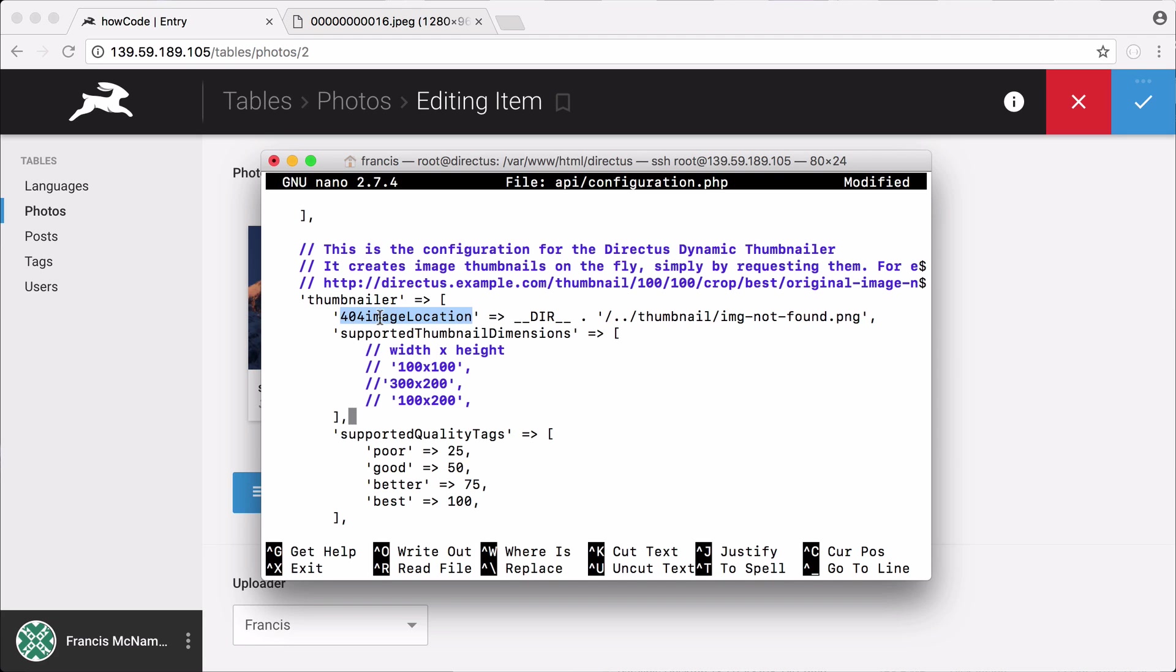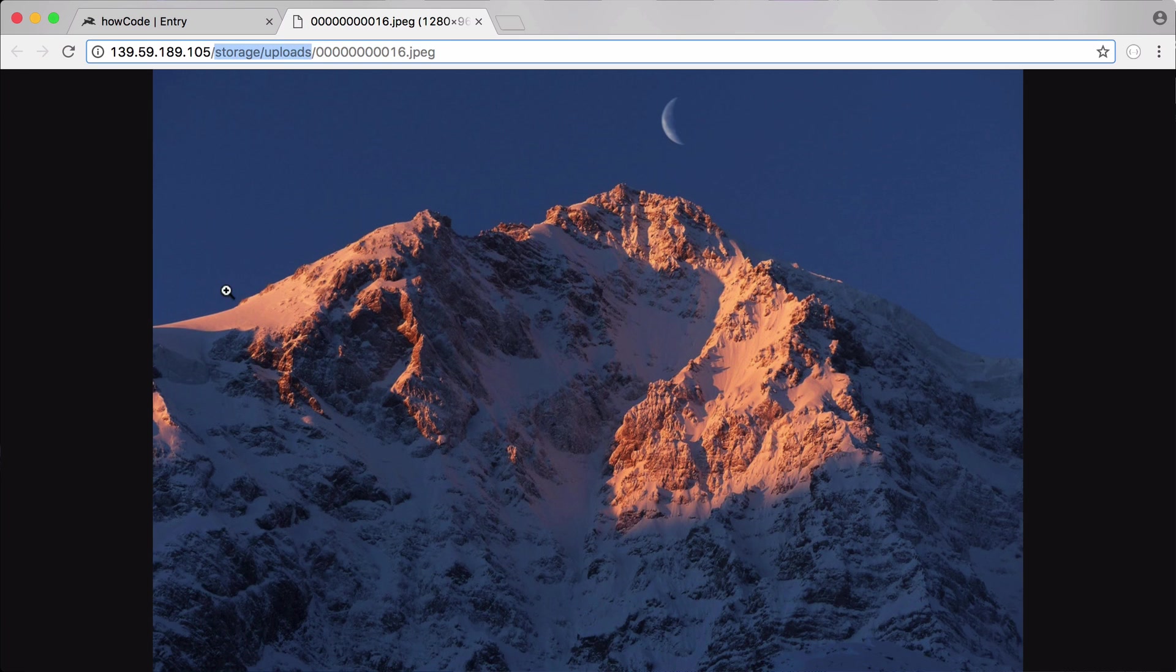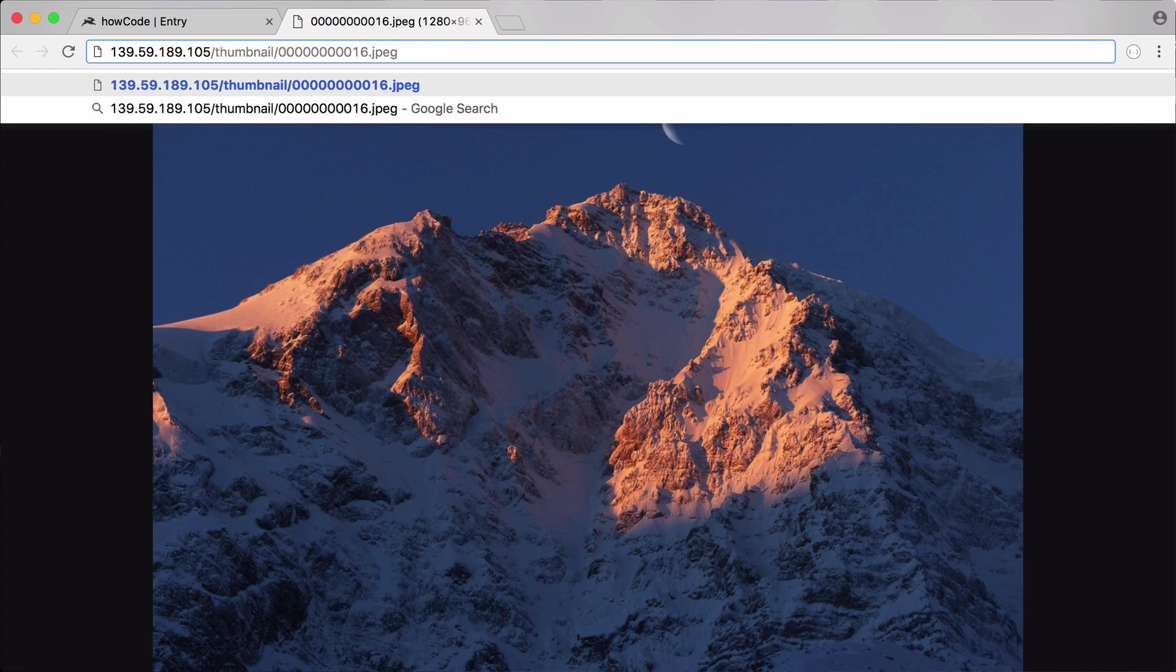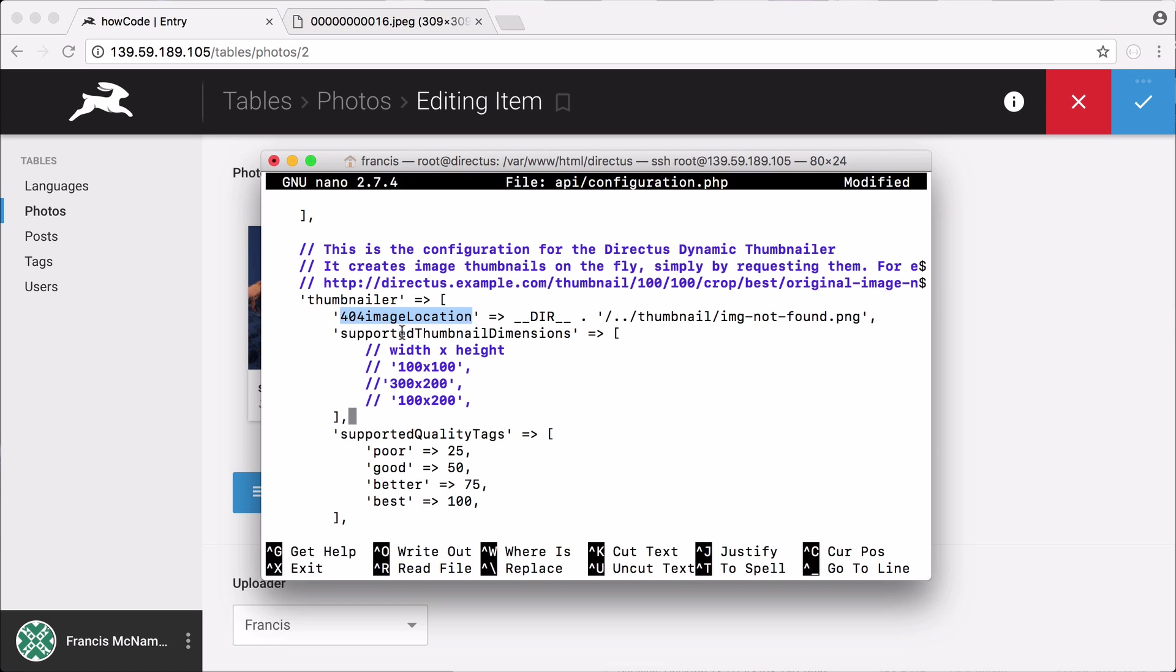The first one is the 404 image location. This is the image that's displayed if a thumbnail doesn't exist. So if I type in /thumbnail and I hit enter, I didn't put any of the correct parameters in, so you can see we get image not available. This is the image that's displayed when we try to access a thumbnail that doesn't exist.